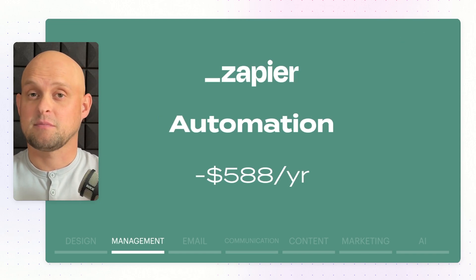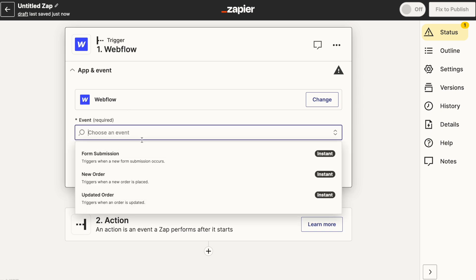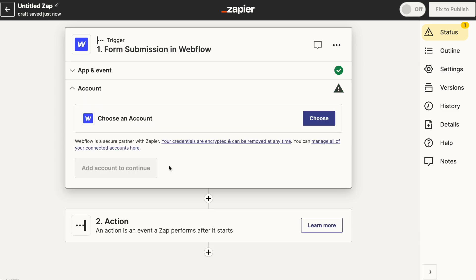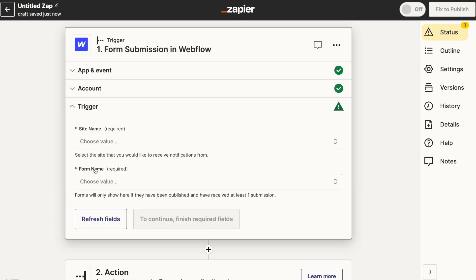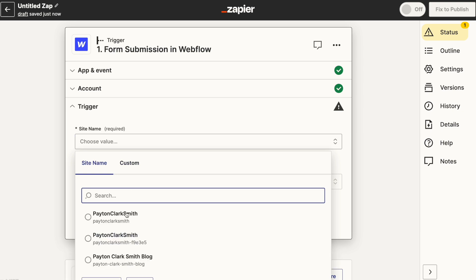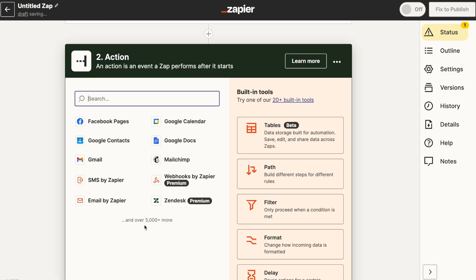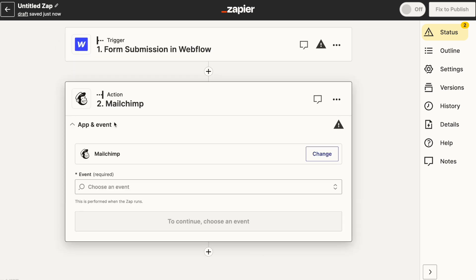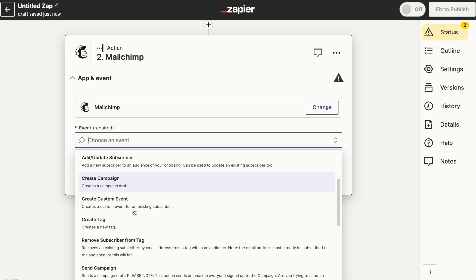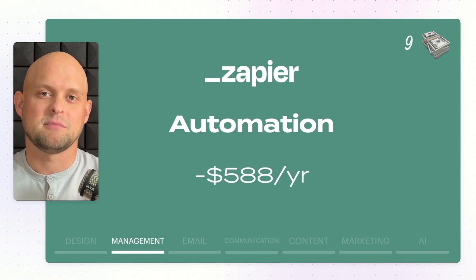The next tool is Zapier, which handles all of my automations. It makes all of my no-code tools work together so I can pass information and leads from one tool to another. There's pretty much no limit to the integrations Zapier works with, and you don't need any experience — you just go through a checklist and tell Zapier which tools to connect. It costs about $588 per year, and on the money-making scale I give this a 9 out of 10.